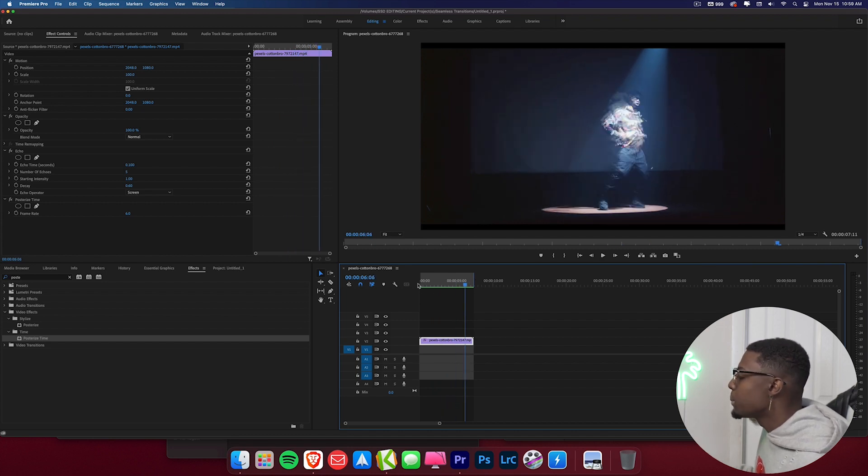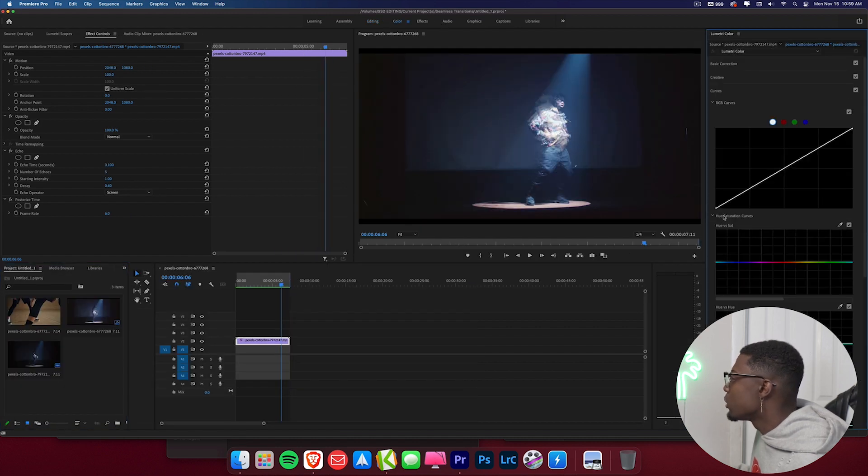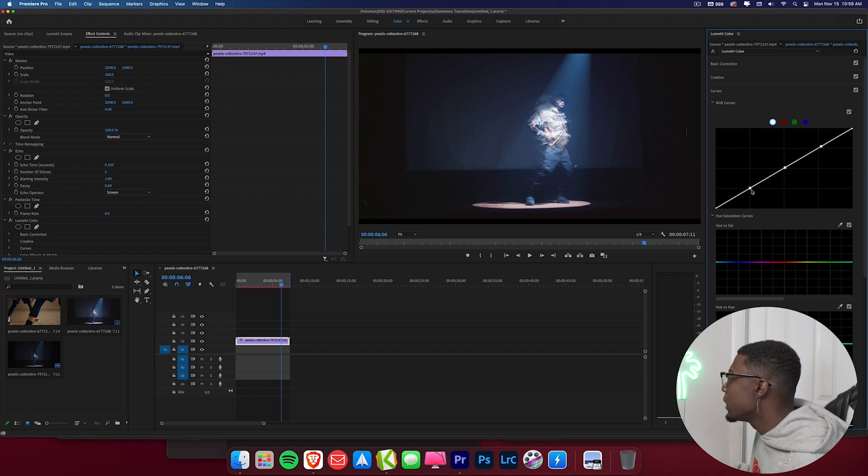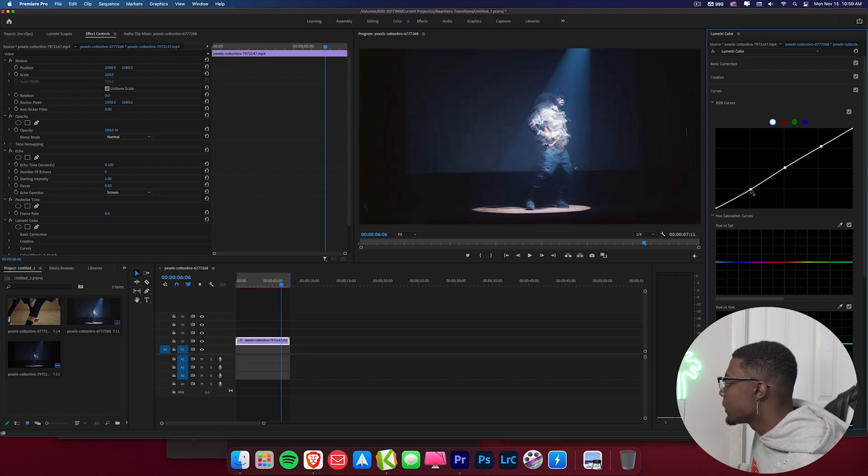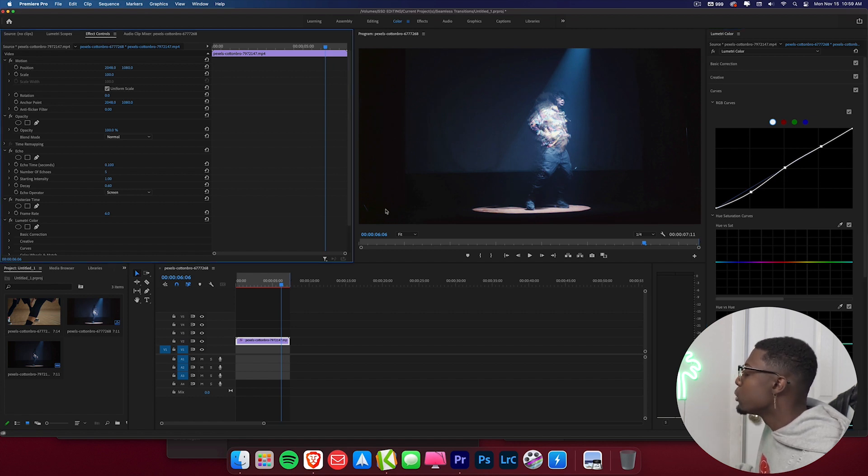And one thing we can do to top this all off is we'll go ahead and go to our lumetri color and what you can do is you can mess with the curves to get the footage back to looking how it originally looked. So go ahead and make a three-point curve and then we'll go ahead and just drag the blacks down. So now our footage pretty much looks exactly how it did before.